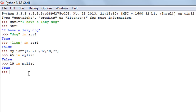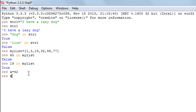That covers membership operators. Next, let's talk about identity operators. Identity operators compare the memory locations of objects and tell you whether two variables have the same value as well as the same data type. I'll illustrate this with an example by creating two variables.